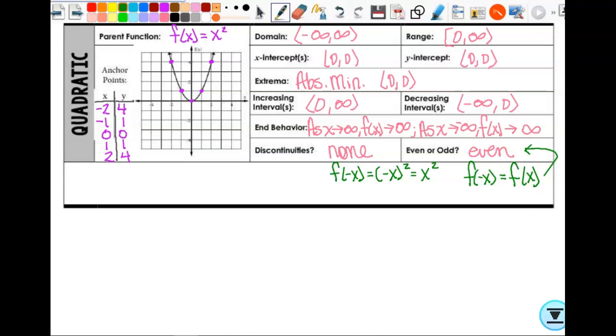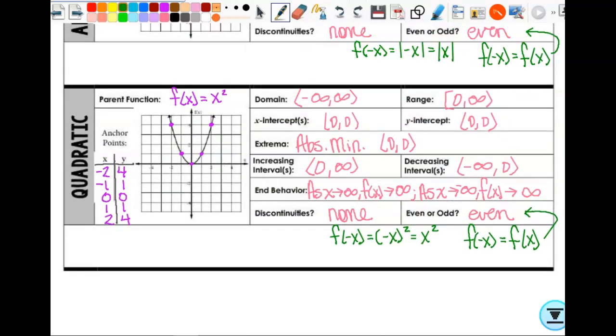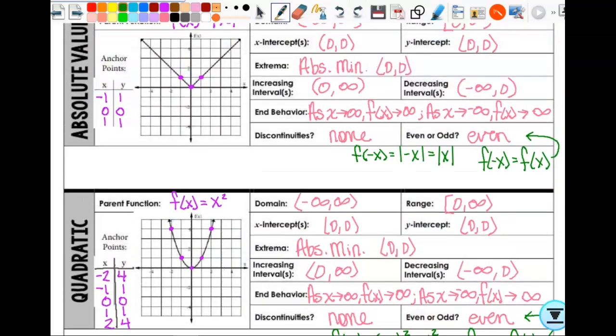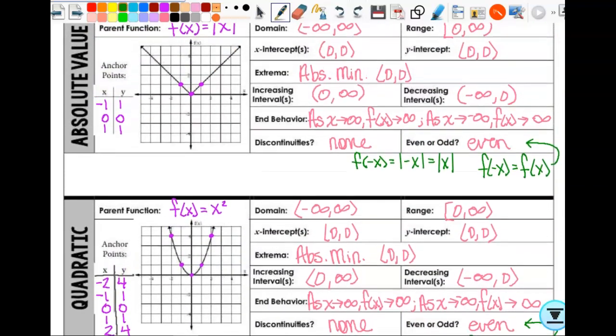Now look at the characteristics. Compare what we just did with the quadratic to the absolute value. What do you notice? It's exactly the same. The only difference is your anchor points, but all the characteristics are the same — because they're kind of similar graphs.